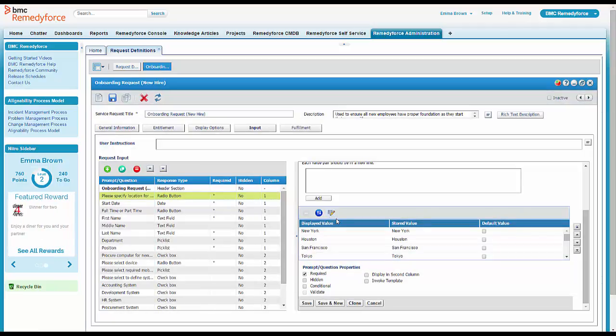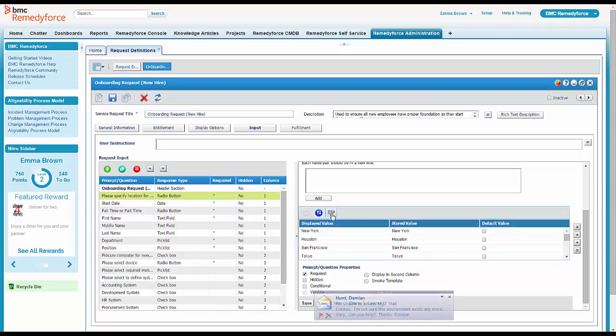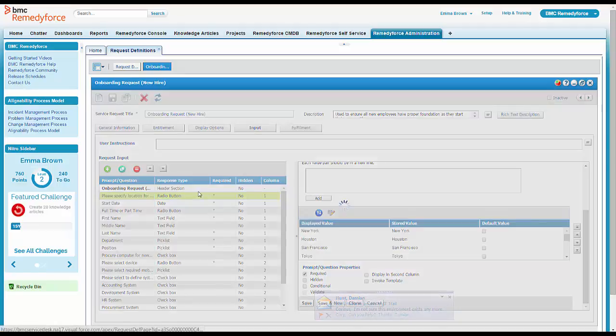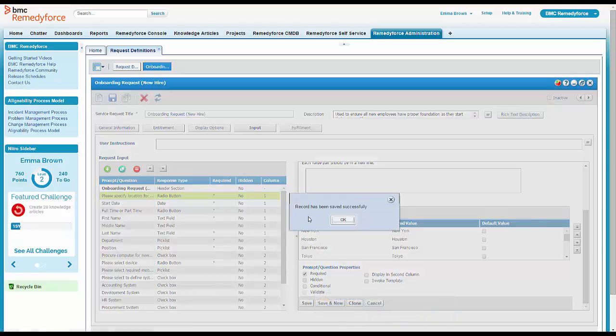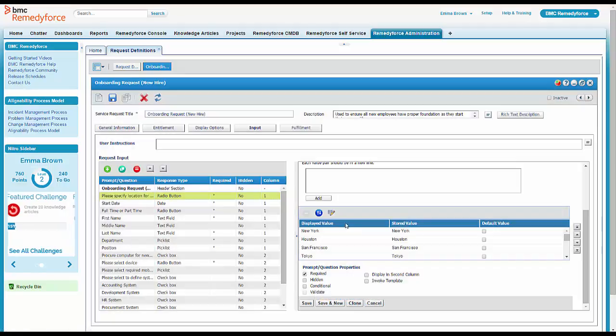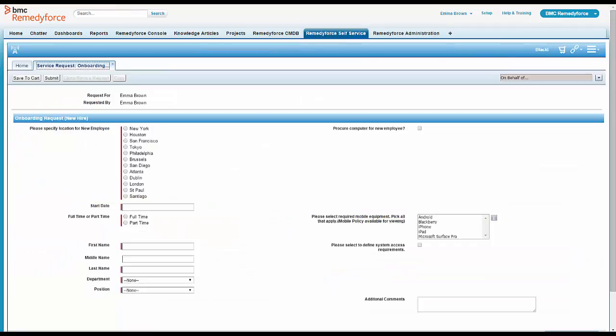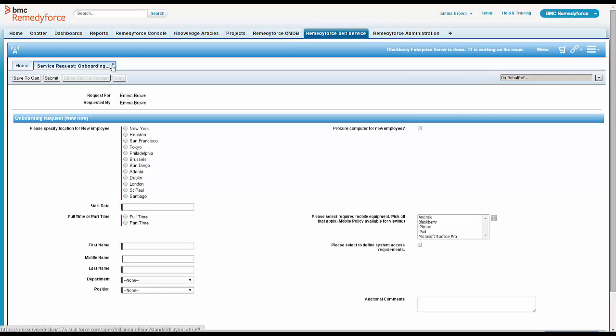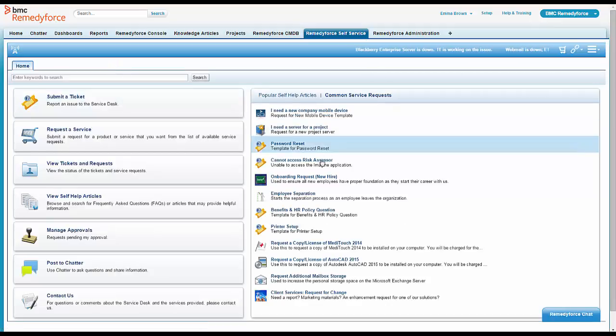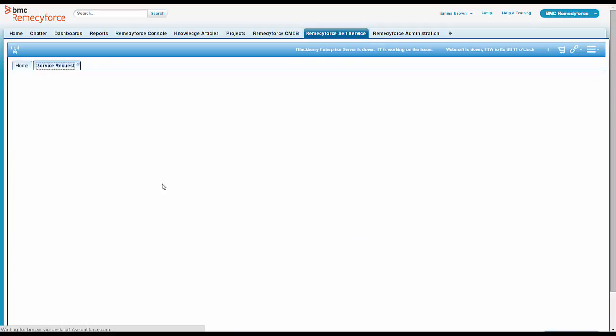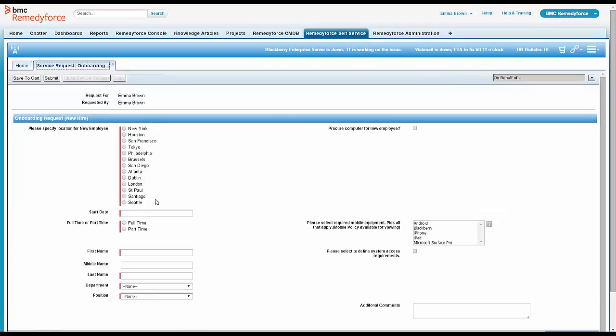So Emma's pretty happy about that. She goes ahead and saves it. But of course, she's going to check her work before she calls back that business service owner. So she's going to go back to the self-service portal, close down the one she had open, and click on it again to see if her location has shown up. And sure enough, there's Seattle.